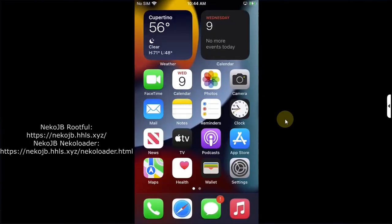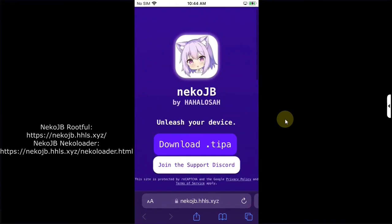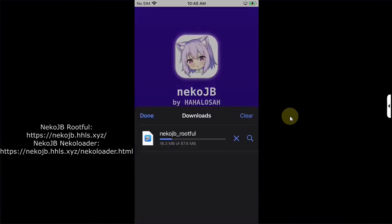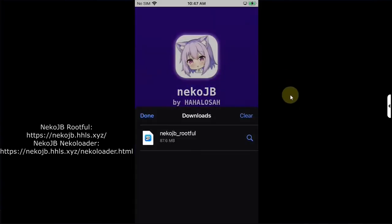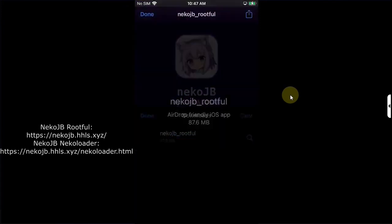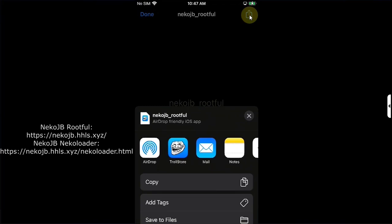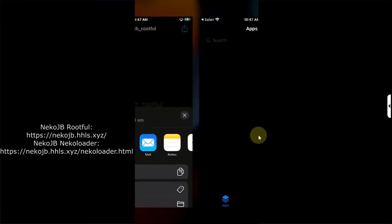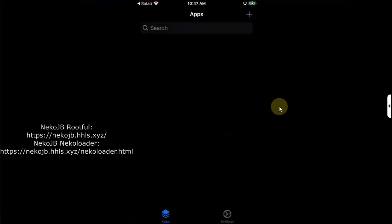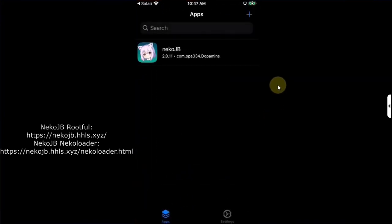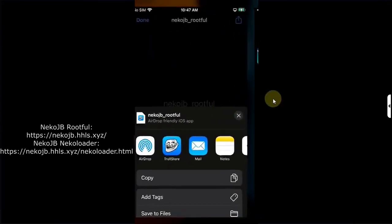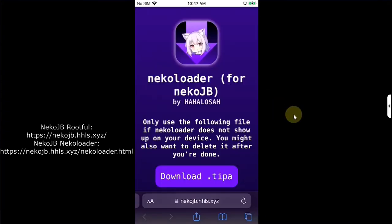First of all head to Safari and then head to the official website for Neko jailbreak as you can see it right here. First of all get the dot tipa file from here, hit on download and wait for the download to finish. Once you got the Neko JB Root4 tipa file simply hit it, then hit this share button, then share it to TrollStore and install it. Once installed simply go back to Safari.